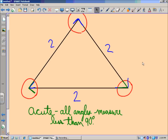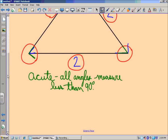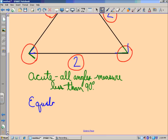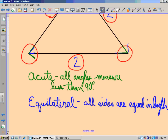Now classified by angles, let's look at those sides. We've got a two, another two, and the third side is also two. Whenever all sides of a triangle are equal, that is an equilateral triangle. So all sides are equal in length.